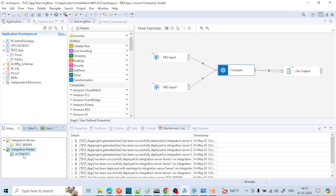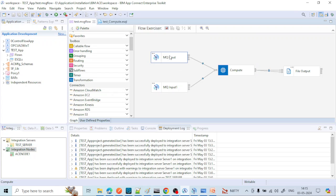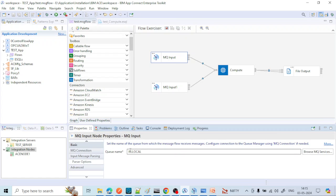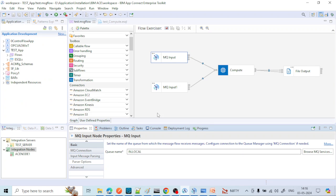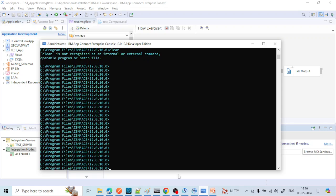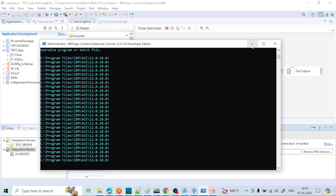If you want to work with MQ together with IBM App Connect Enterprise — for example, there is a queue named dot-in-dot-local associated with queue manager QM1 — then we need to associate the integration node with the queue manager. We can achieve this using the command prompt.